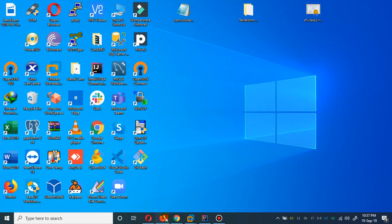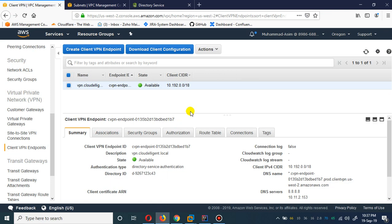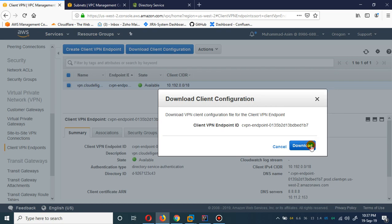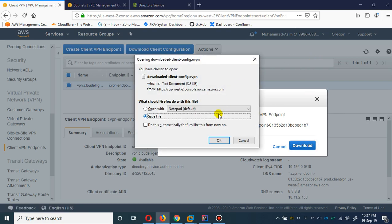Our Client VPN is available. What I need to show you guys is you have to download this configuration file.